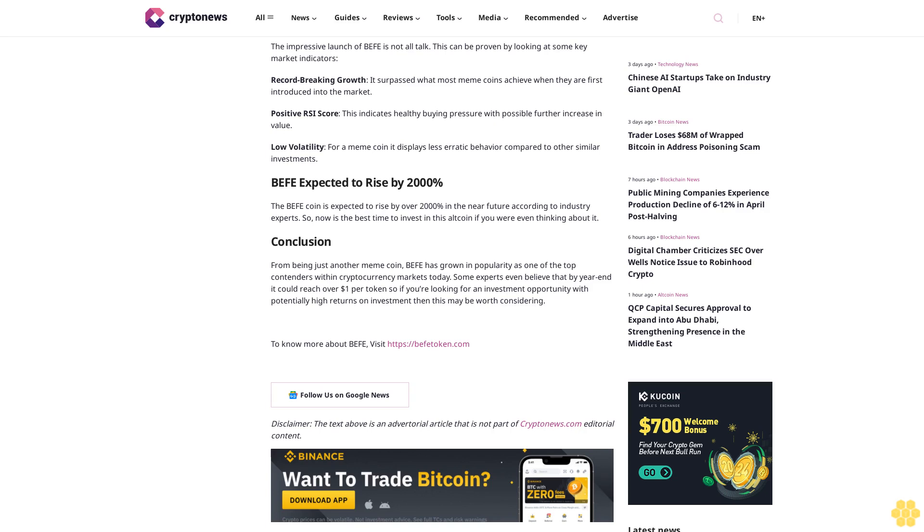Buffet expected to rise by 2000%. The Buffet coin is expected to rise by over 2000% in the near future according to industry experts. So now is the best time to invest in this altcoin if you were even thinking about it.